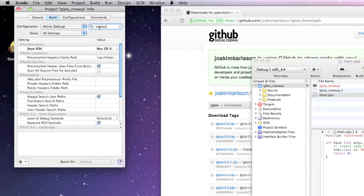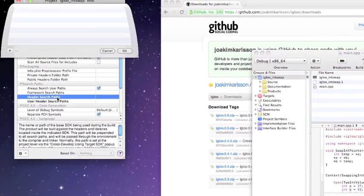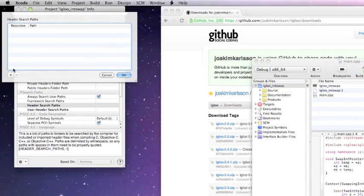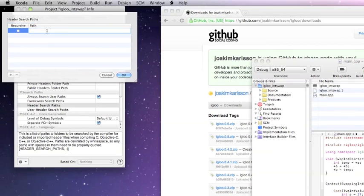Pull up headers — just search here — and it's header search paths. Just put it there and double-click that, add a new path, and we'll put in the path where we just put Igloo.